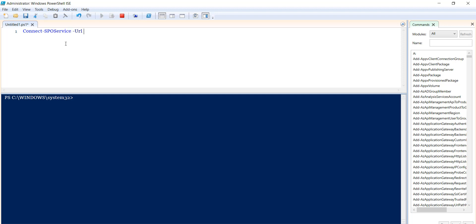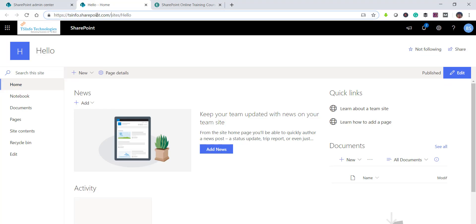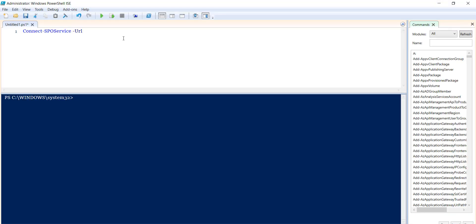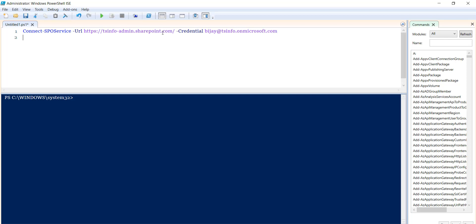I'll enter connect-spo service. It will ask for a URL — in this case you need to provide the SharePoint admin URL. I'll copy the link, append hyphen admin, and provide the credential parameter with my username ts-info.onmicrosoft.com.